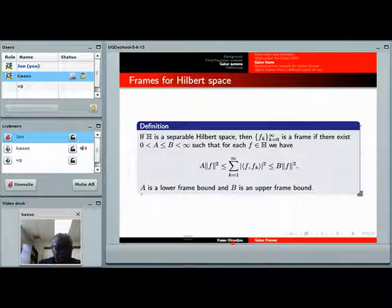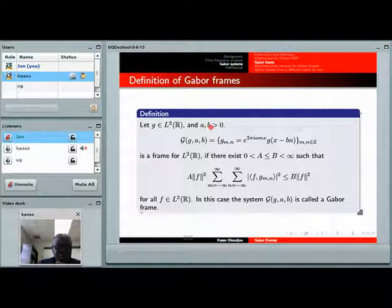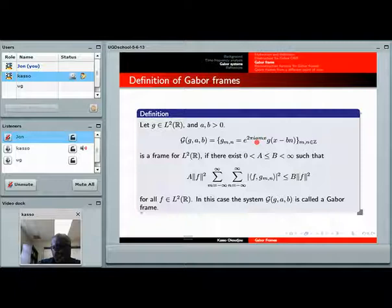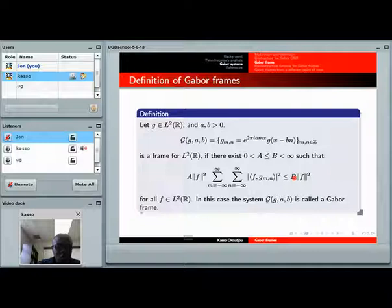Specializing this definition to the Gabor system: let G be an L2 function and A, B positive. The system of time-frequency shifted versions of G — translated in time by multiples of B and modulated in frequency by multiples of A — is a Gabor frame for L2(R) if I can find two positive numbers satisfying the frame inequality. The only difference from the general frame definition is that my family is now indexed by two integers, so I take a double sum. If this were an orthonormal basis, it would hold with frame constants equal to 1.